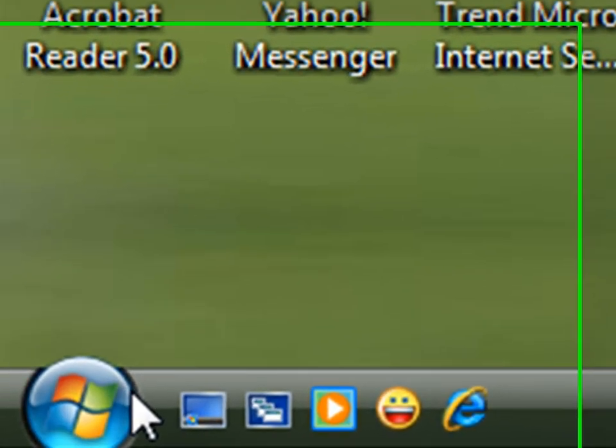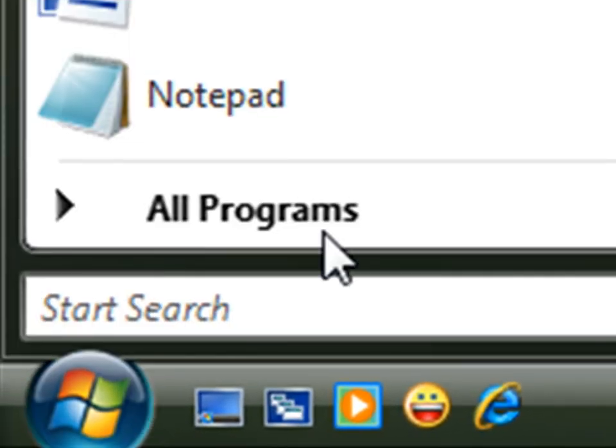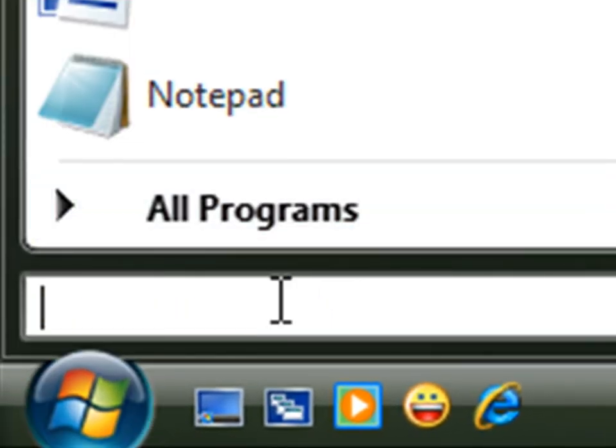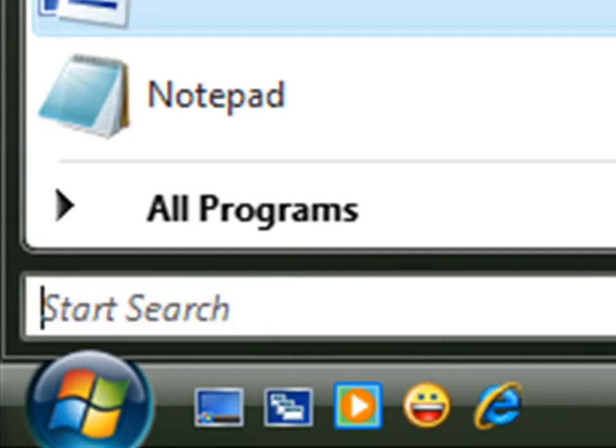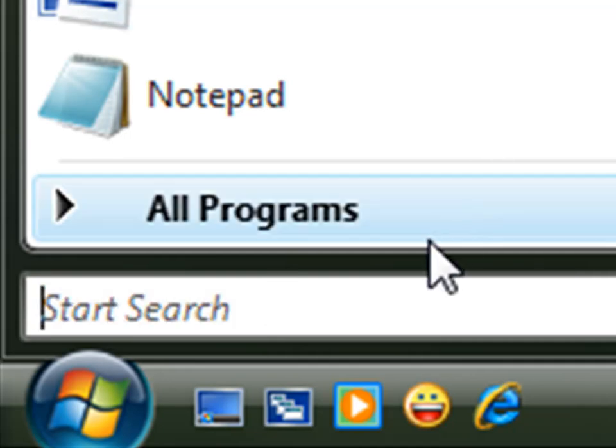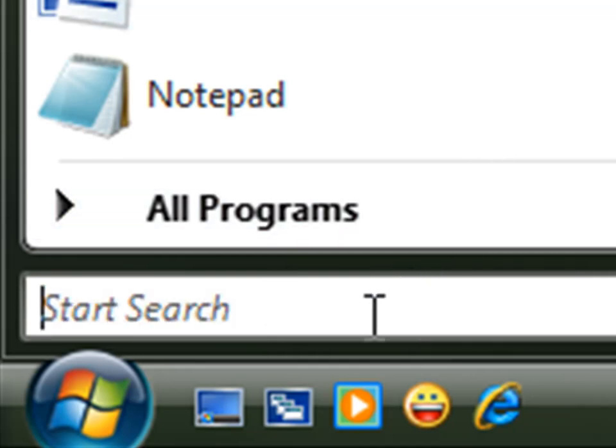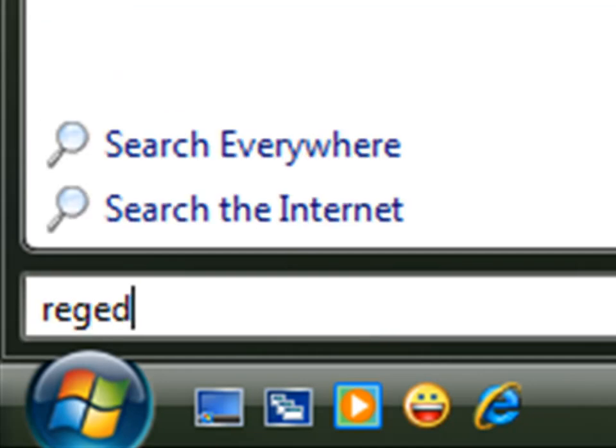First of all, click to Start, then click to Run. I have a window here so no need to go for Run. We can just type here: regedit - R E G E D I T, repeat again, R E G E D I T.